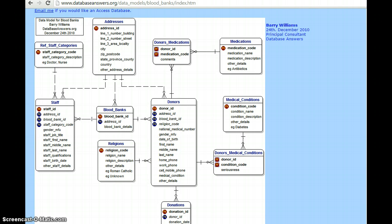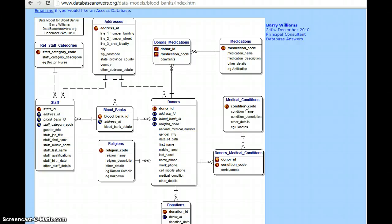Coming to the medications: the medication code is represented as a primary key because each medication code has a unique key. The name and description of the medication are used as attributes. Regarding medical conditions — if a person has contracted any particular disease, the condition is noted with a separate code for each condition, such as fever, diabetes, or anything else. The condition name, the state or stage of the condition, and the description are captured in the medical conditions table.